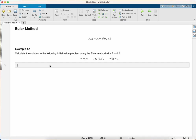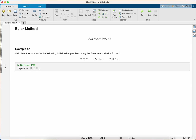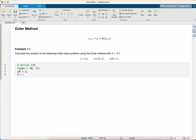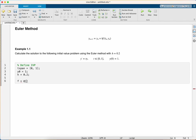I'm going to start off by defining this initial value problem. I'm going to use tspan to contain the boundaries of our t domain, our initial solution y0 is 1, and our step length is 0.2. I'm also going to define an inline function which is our ODE function. This is the right-hand side of this ODE which is t times y.